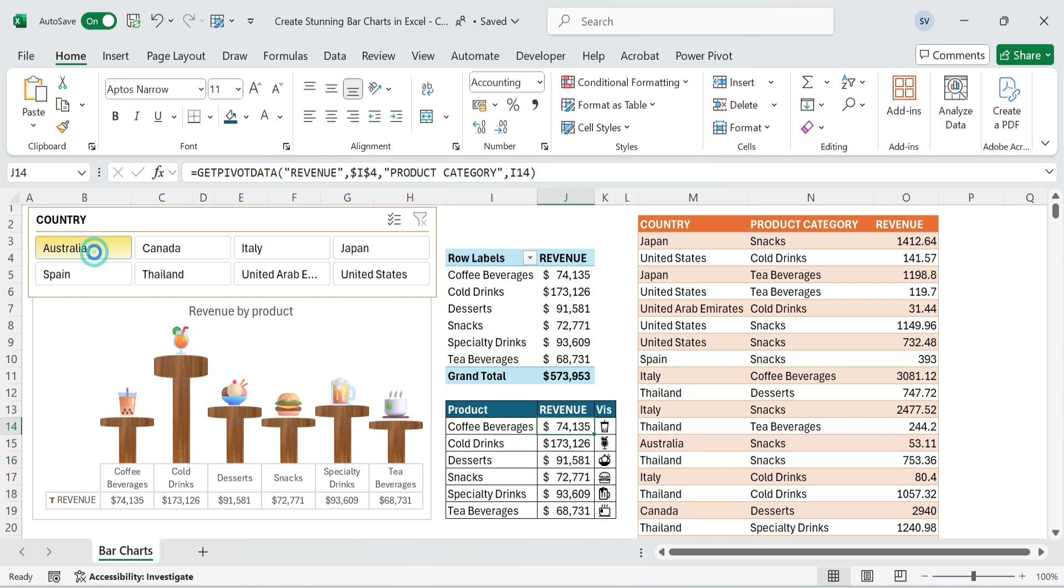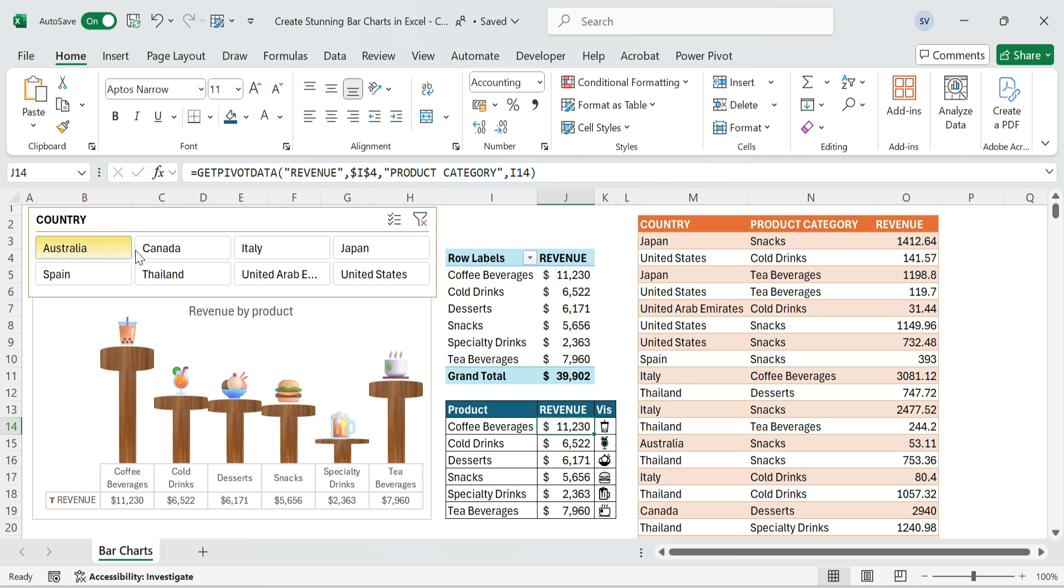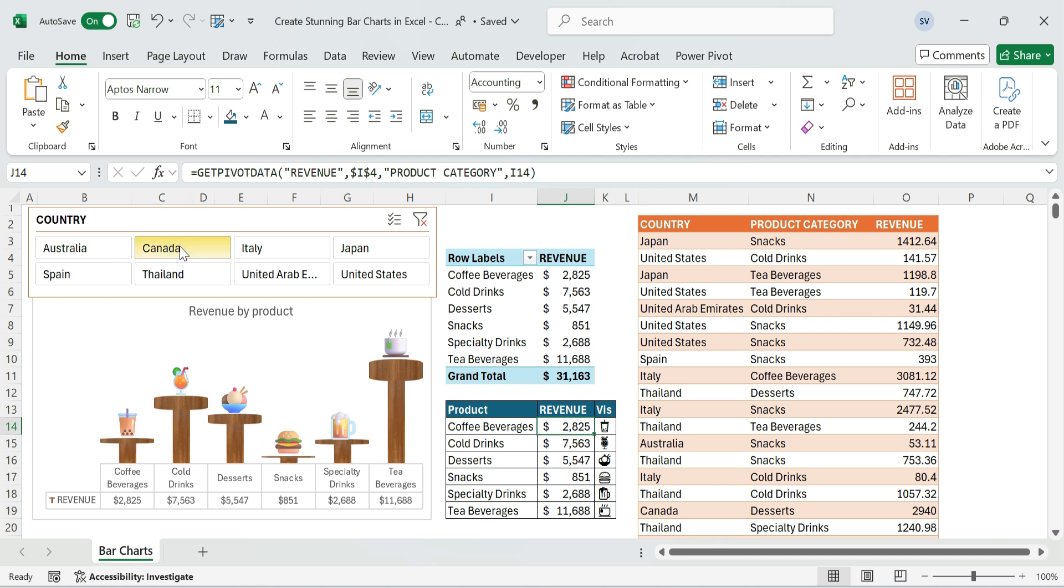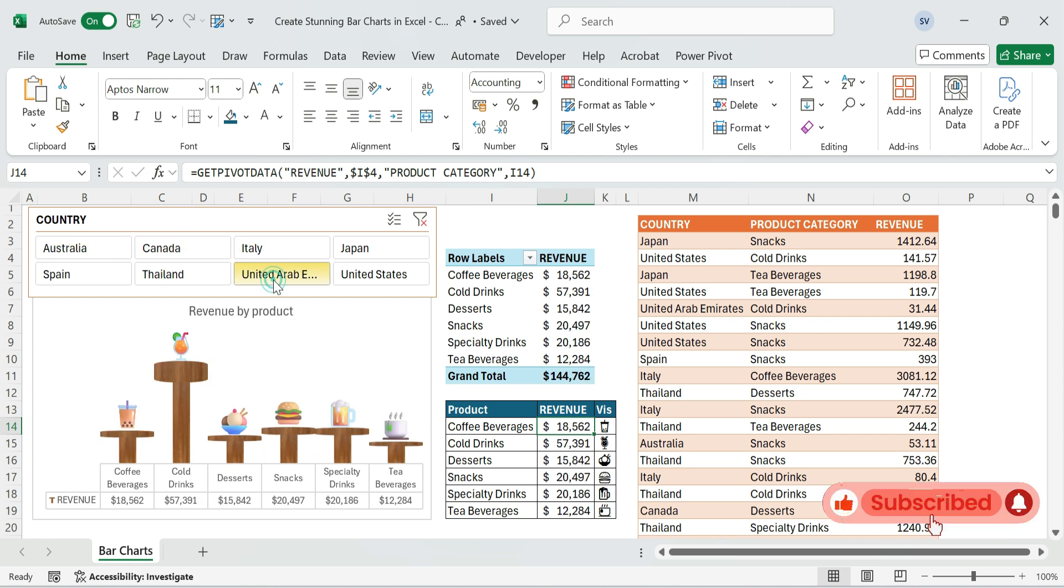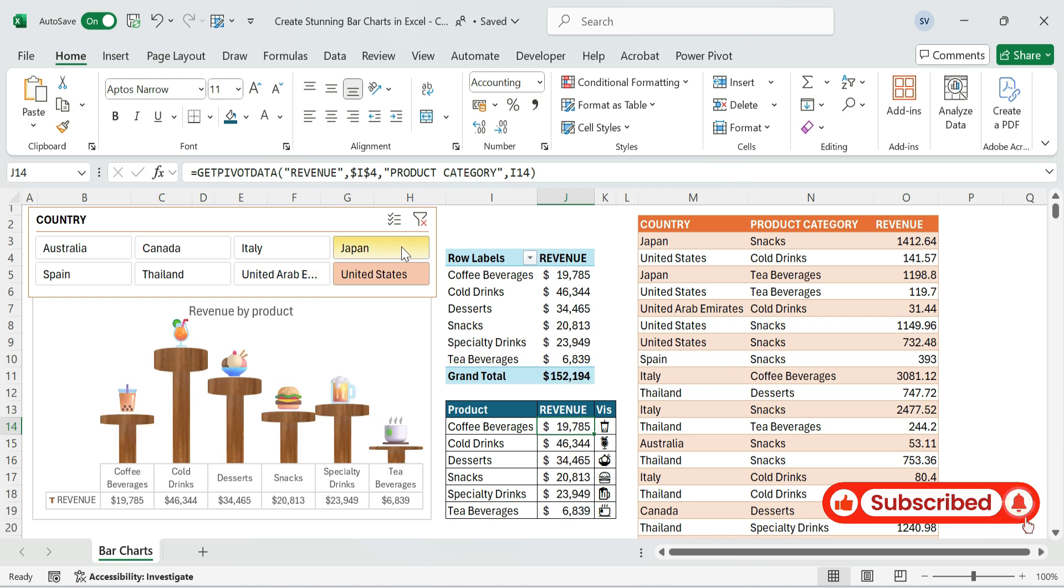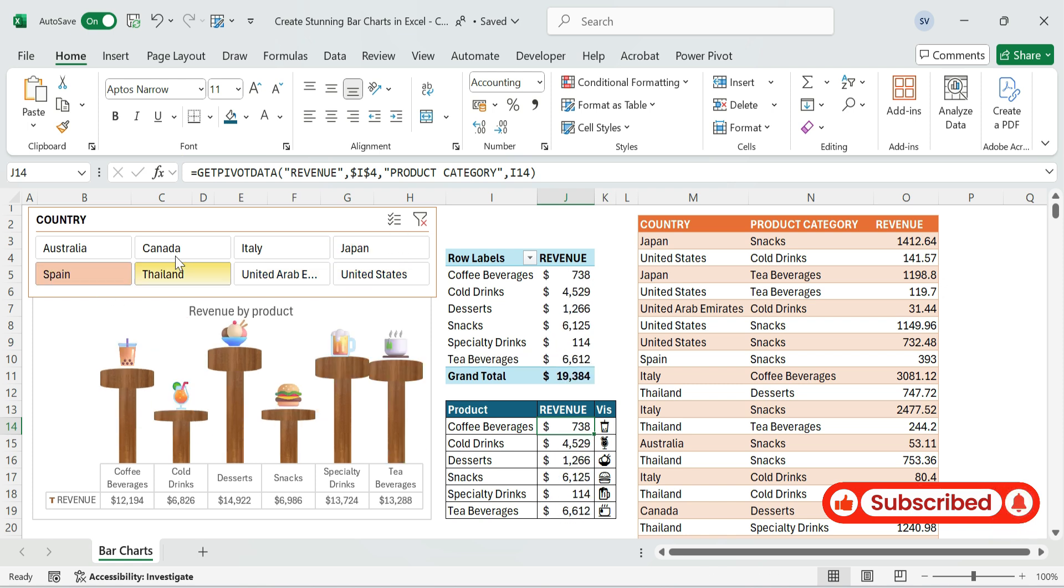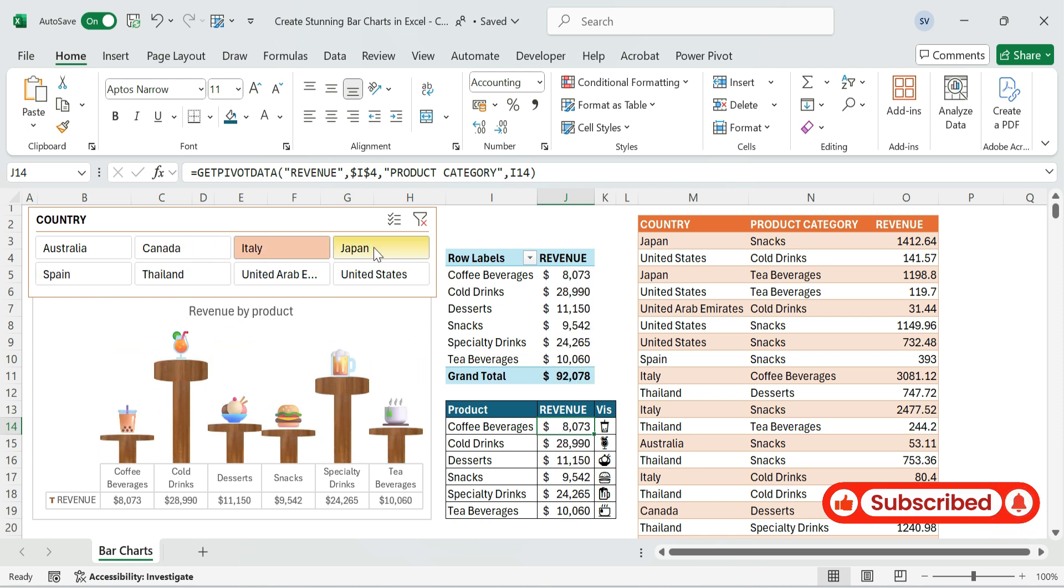Finally, test the slicer. Click each slicer option like Australia and Canada, and watch the chart respond dynamically. Make sure nothing overlaps or misaligns.